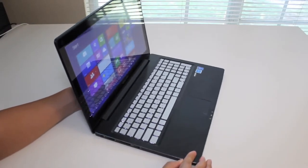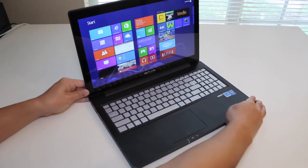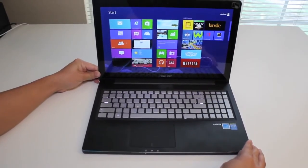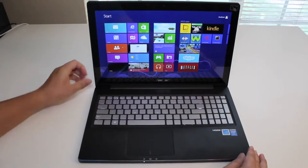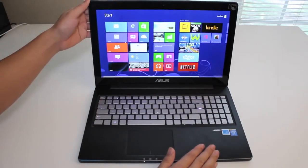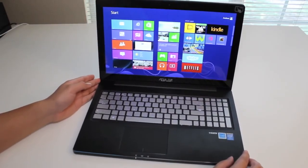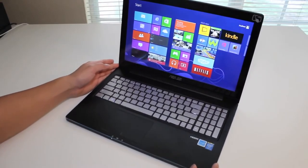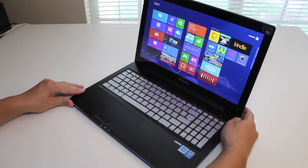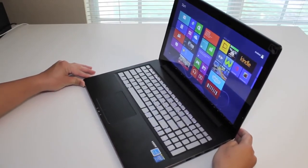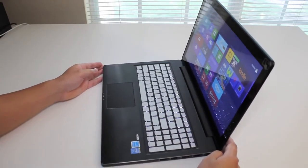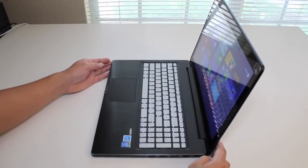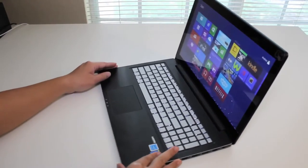Alright, let me go ahead and rotate back to the center and we'll go ahead and take a look at the left side. Still pretty visible. So far, I've been pretty impressed with the viewing angles on this IPS display.